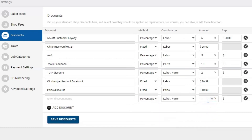If it's a percentage method, pick and choose what you want, then enter that percentage — for example, 10%. You also have a cap. If you don't want to give away more than $100, set that as your cap. Even on a large repair order, applying the discount will still only take off a maximum of $100.